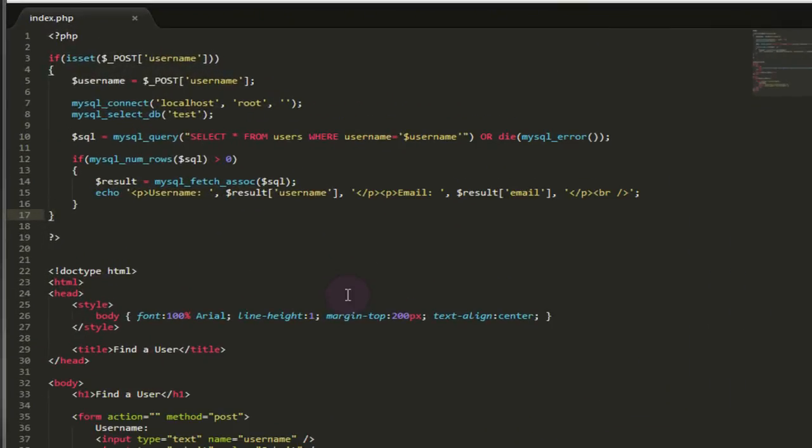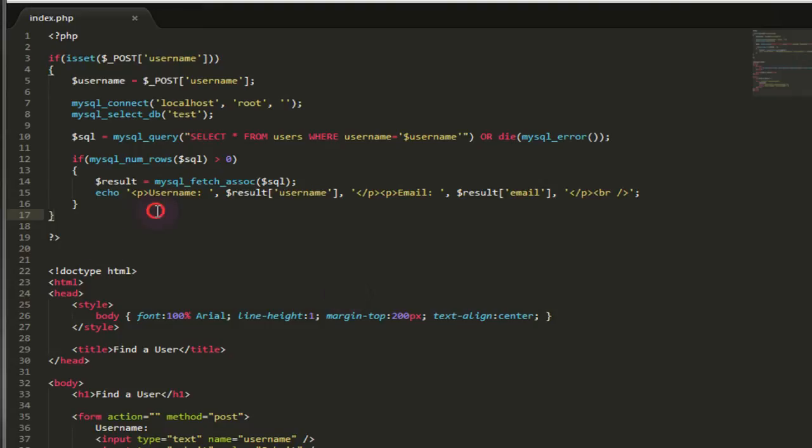So the first thing we're going to look at is a simple but significant change that I've made to the find a user page. In the previous video we managed to dump the entire users table of their usernames and passwords with one simple SQL injection query. That's not going to be possible anymore because of this change that I've made right here.